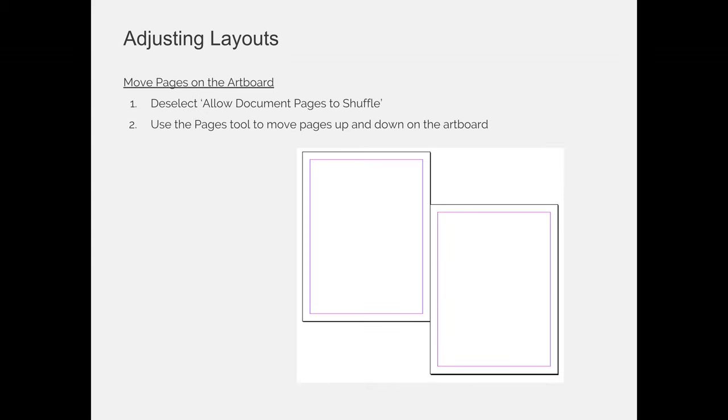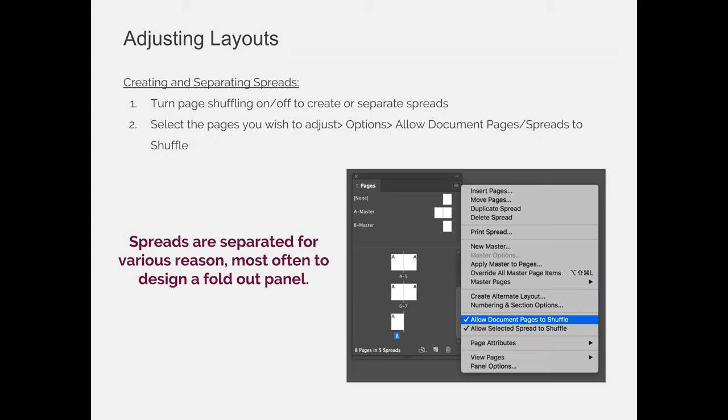The last thing that I want to show you is how to move your pages within the artboard. We don't actually have artboards in InDesign, but I kind of call the outside of your page area your artboard, your experimentation area, your workspace. This is a spread, and this spread should look like our other spreads where they're side-by-side.